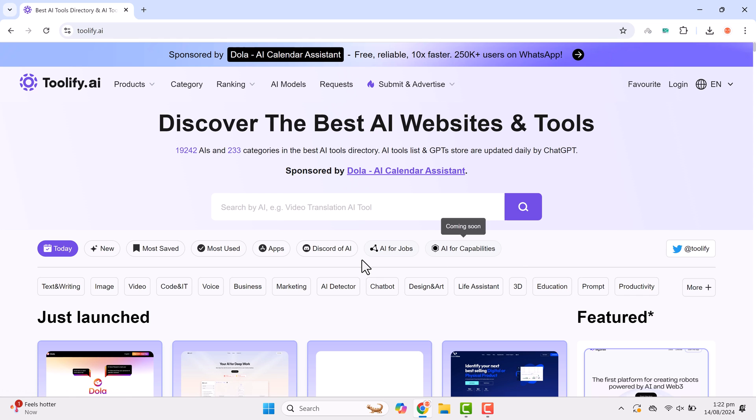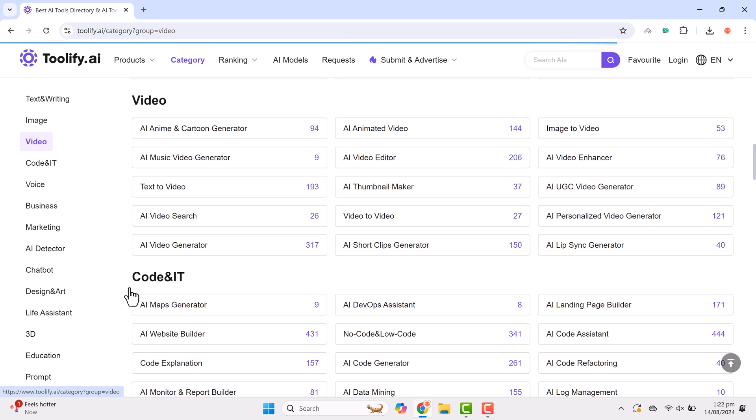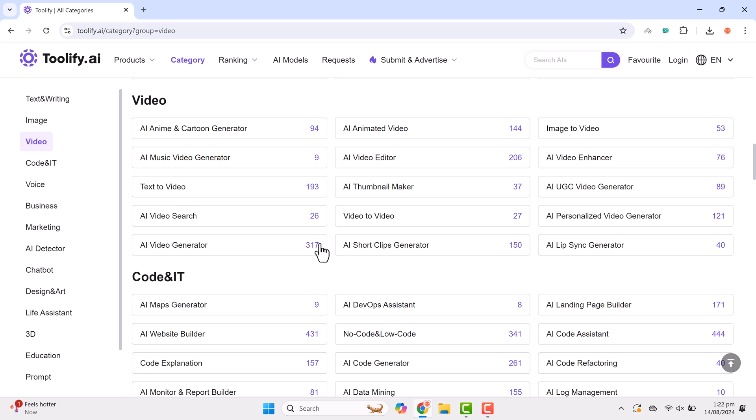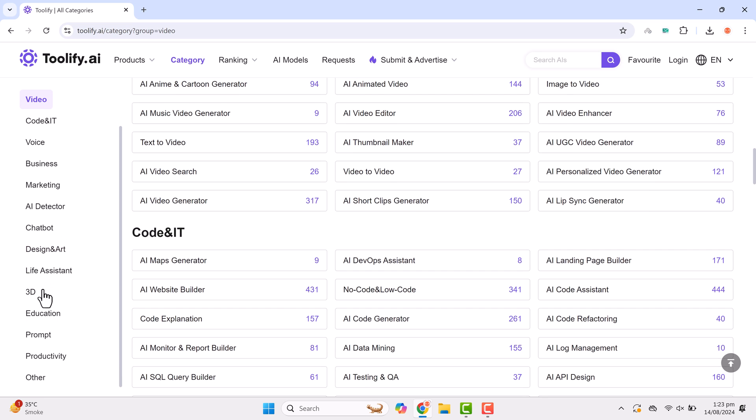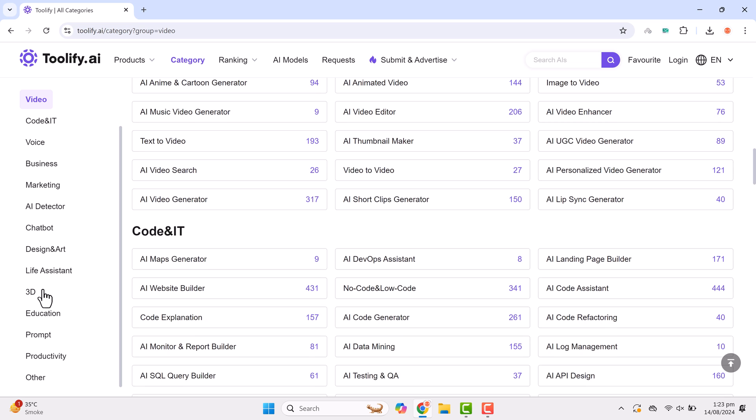For example, if you're looking for a video related tool, you'll find multiple subcategories like music generators, text to video, video editors, thumbnail makers and more. On the left side of the interface, you'll also find a list of all categories like code and IT, voice, business marketing, AI detector and more.